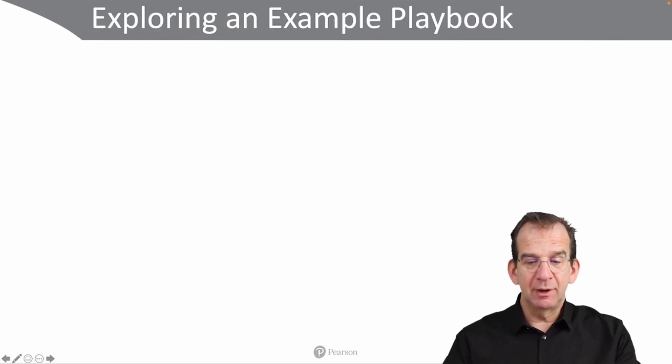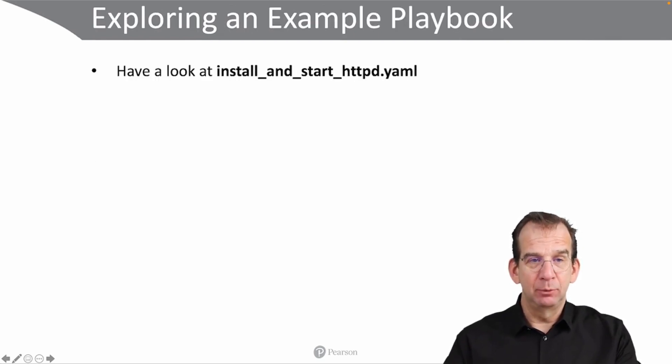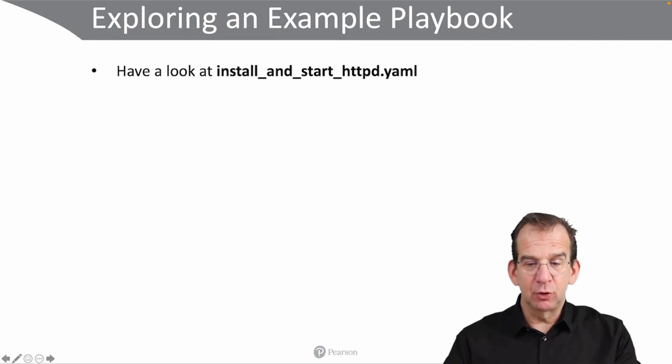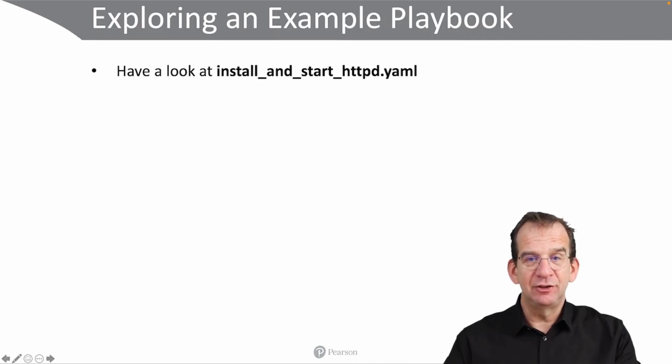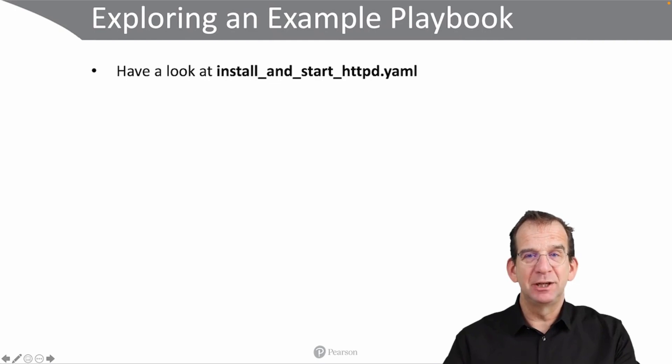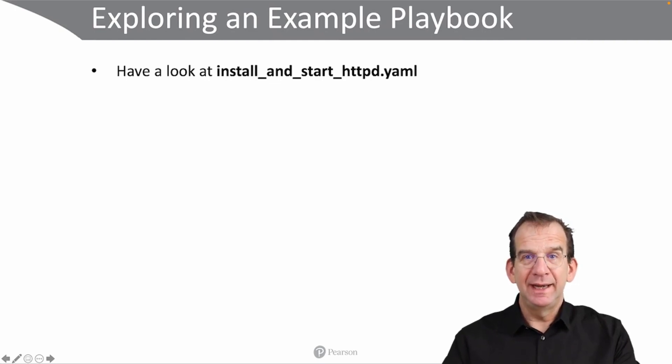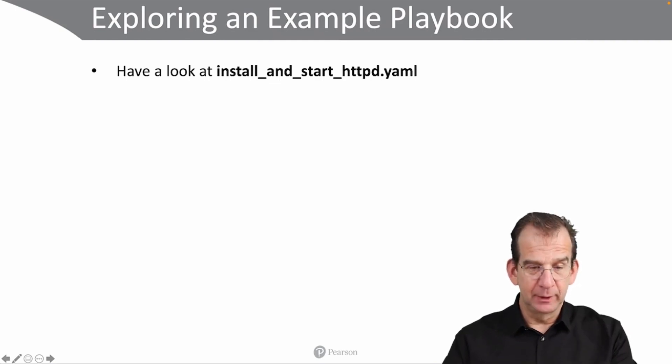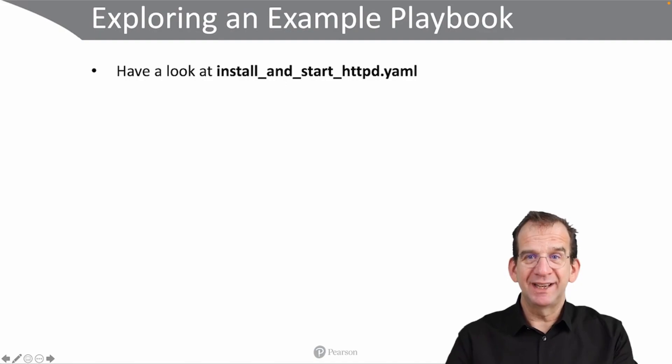Now let's go have a look at an example playbook. There is install_and_start_httpd.yaml. You can find it in the basics directory in the Git repository. Let's go check it out.